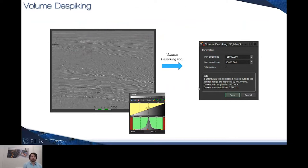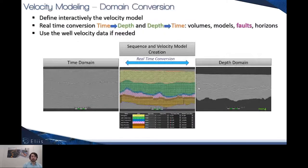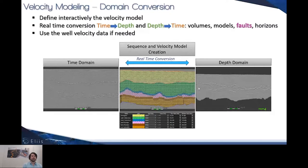Other improvements concern the domain conversion. Until now, the interpreter was only able to convert from time to depth. Now we allow interpreters to convert from time to depth as well as from depth to time — volumes, models, horizons, and newly, faults.